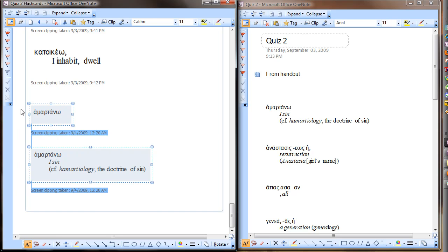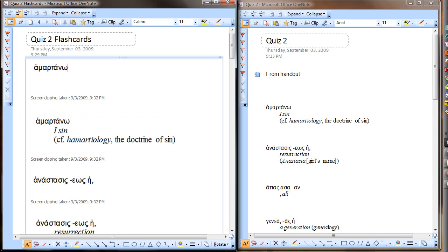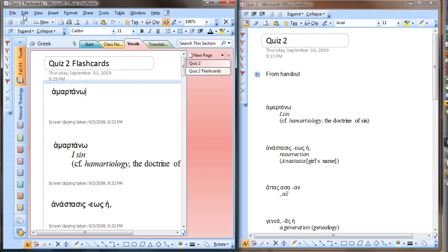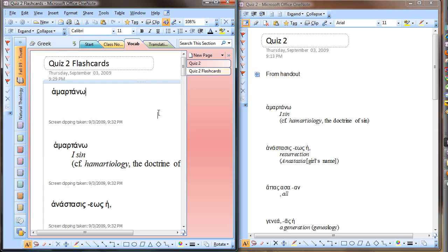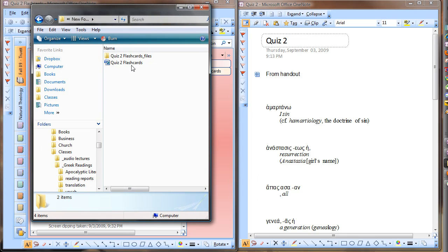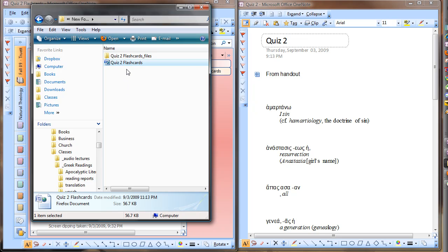Once I've got all of the images that I need, I go to File and there's a feature — Send to Microsoft Office Word. I send it to Microsoft Office Word. Once you're in Microsoft Office Word, go to Save As and save that file as a webpage — not single file webpage, but as a webpage.